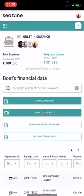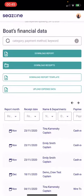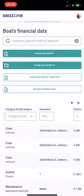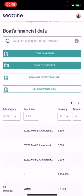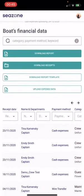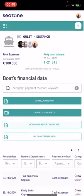You can see the whole list of all uploaded boat expenses. The advanced search will help you to find expenses easily by using filters.